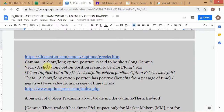Vega is the sensitivity to the vol input. If you are long options, you're said to be long vega; if short options, you're short gamma and short vega. Long positions in either a call or a put will have a negative theta because the option will keep on losing value every day.